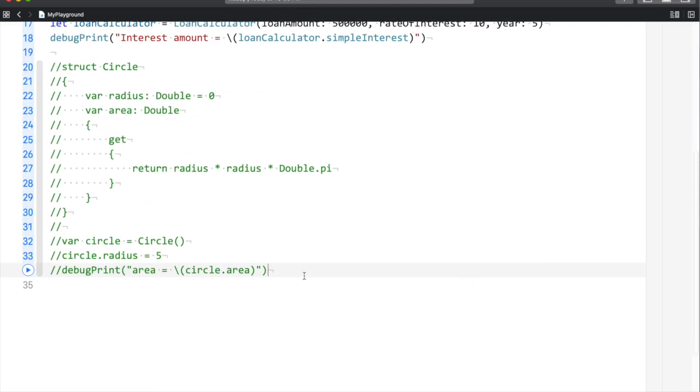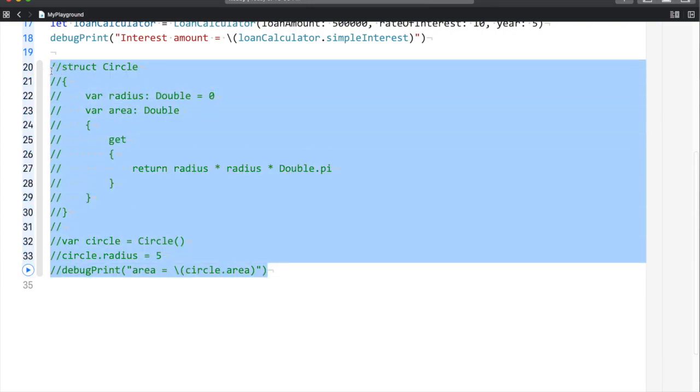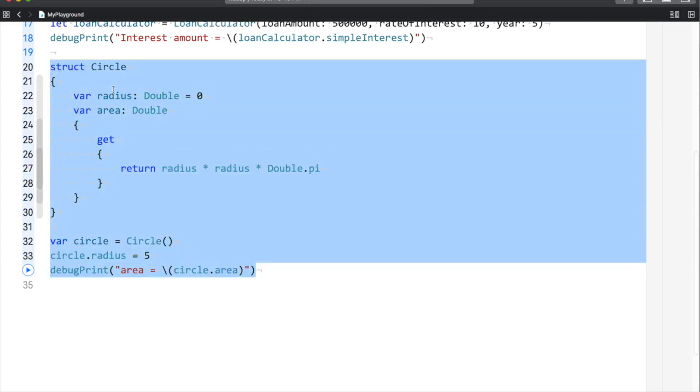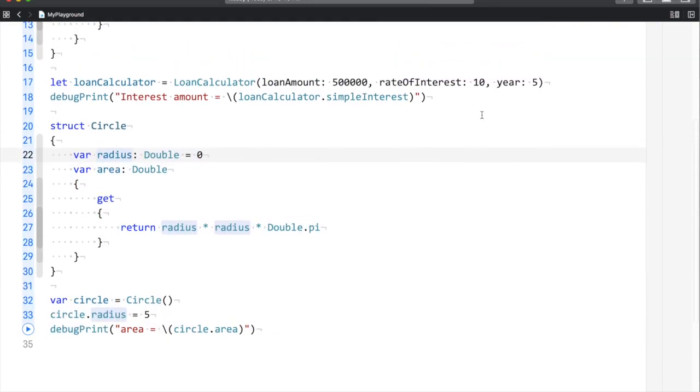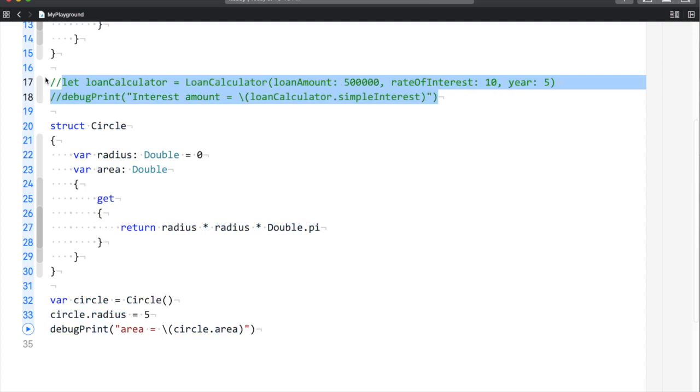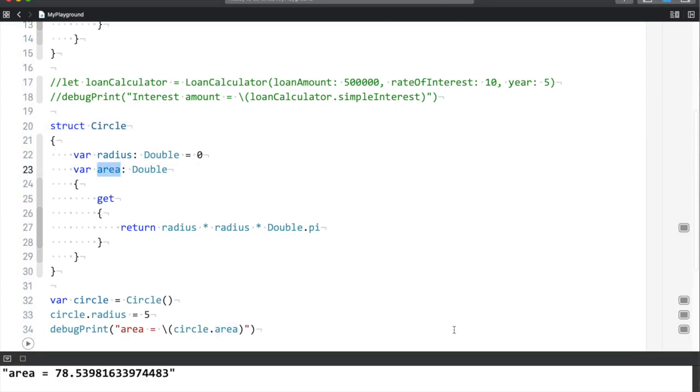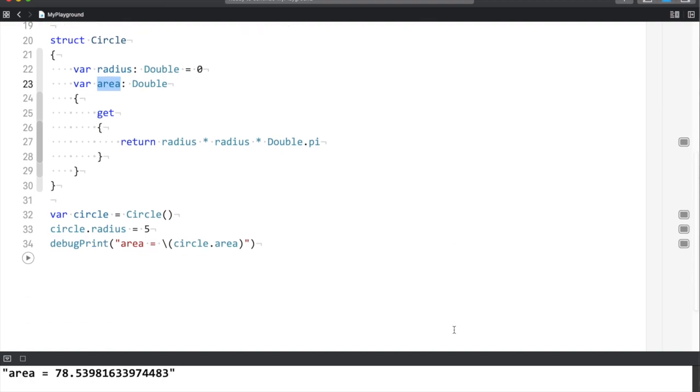Over here I have a structure of circle. Using the same concept of computed properties, I am calculating the area of a circle. Now when I run this, you can see the area of a circle is 78.53.